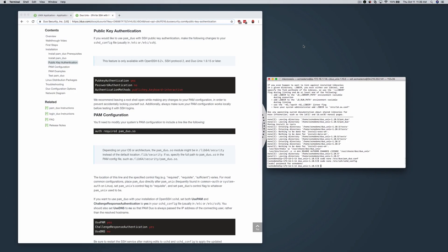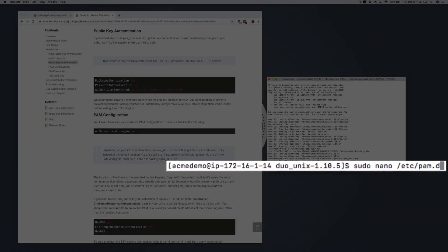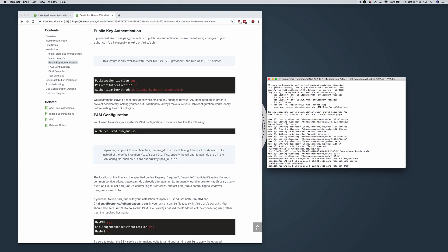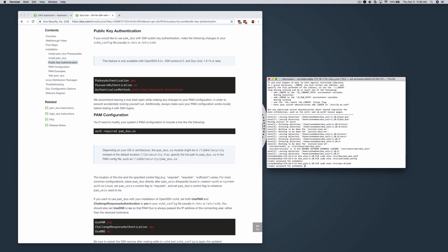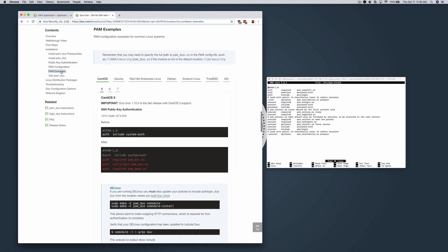Now modify your system's PAM configuration to utilize PAM Duo. In CentOS 7, you will need to edit the sshd file located in /etc/pam.d. The documentation has examples of the necessary changes for a number of common Linux systems.